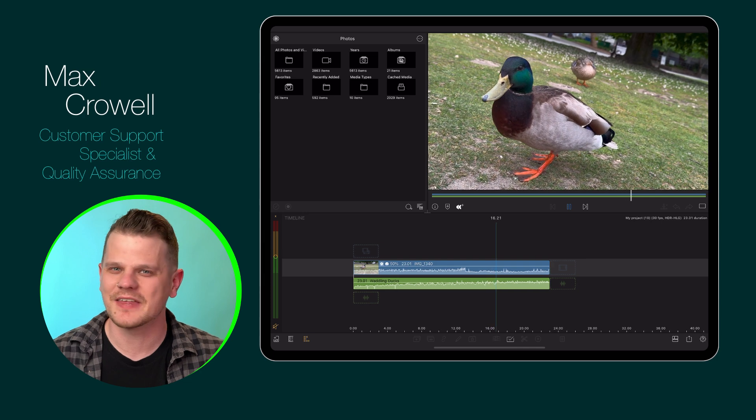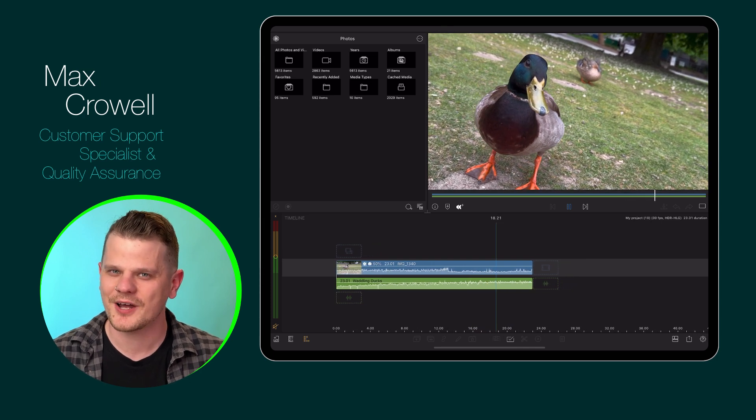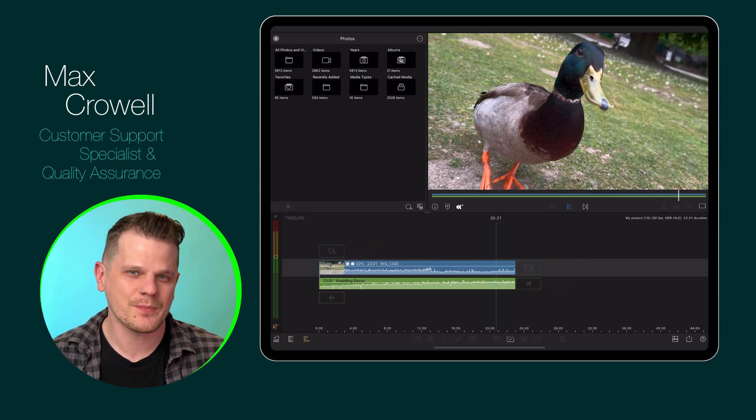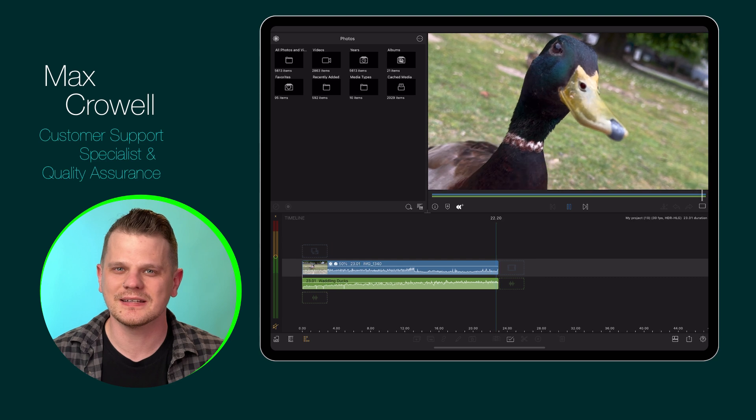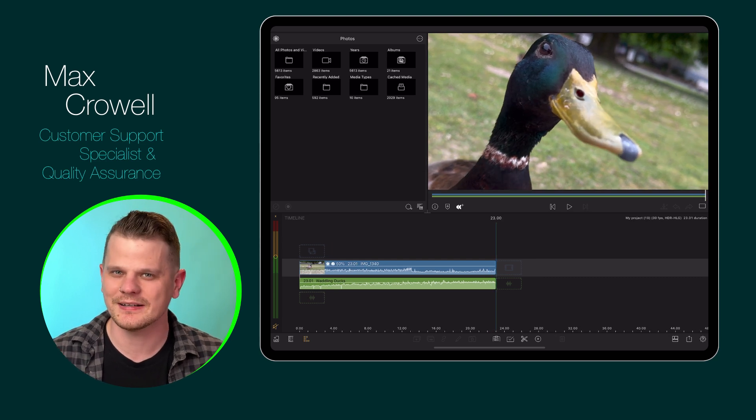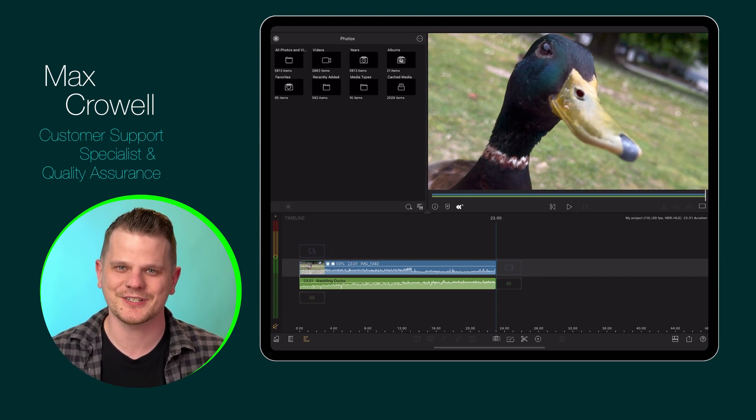We at LumaTouch believe that there's no one right way to edit a project. That's why in version 5.0, we've given you the ability to edit in more of a left way with the new clip editor layout option.